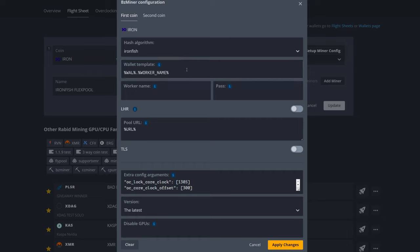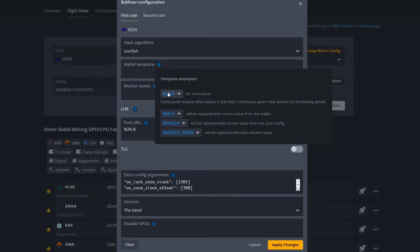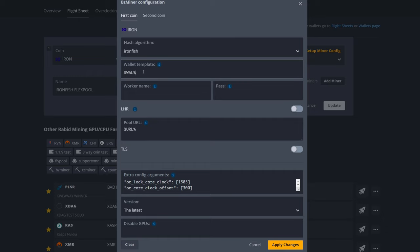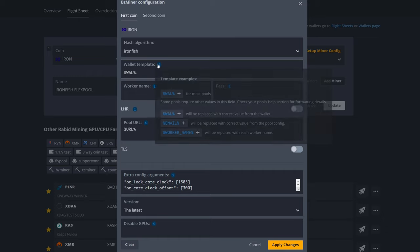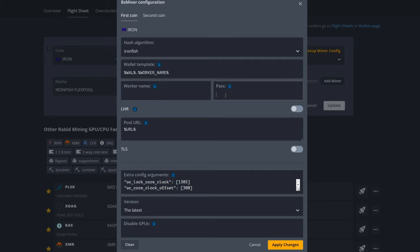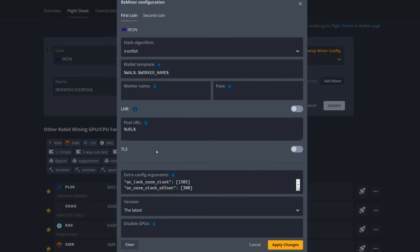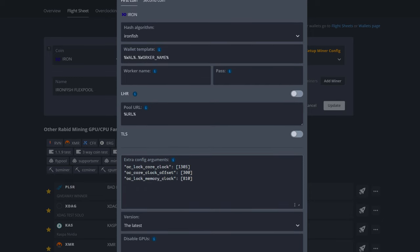We're going to move into Setup Miner Config. Everything should be here by default, but if not, just look for these parameters. Our hash algorithm does need to say Iron Fish in BZ Miner. Our wallet template again will be wallet.worker name. If you don't know how to get that in there, I'll just get rid of it and show you. We've got wallet, we're going to put in our period, and then just put in our worker name by clicking there. Now it's going to pull your wallet address as well as use your rig worker name that you have set up in HiveOS. Leave password blank. Here's your URL for your pool.